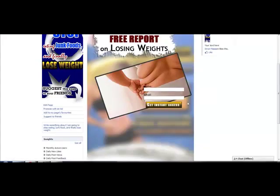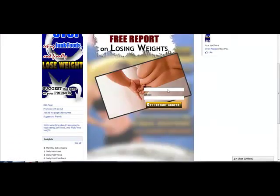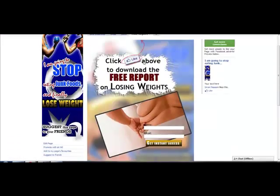The aim of this is to unlock the page. So this blurry content is going to be unlocked once the user has clicked like and submitted their details.